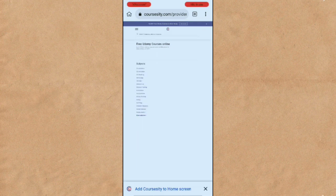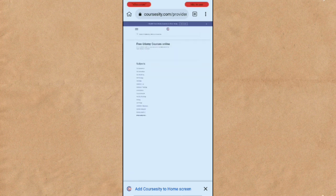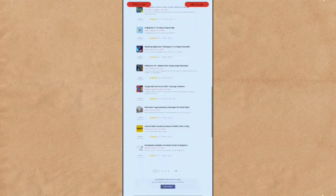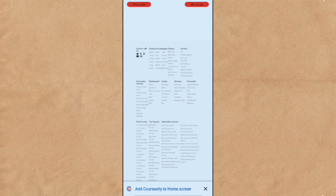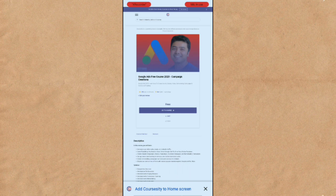Let me click on Google Ads Free Course 2020. Wow, can you see it now? Google Ads Free Course 2020 Campaign Creation. Can you see it's free? Now just click 'Go to the Course.'